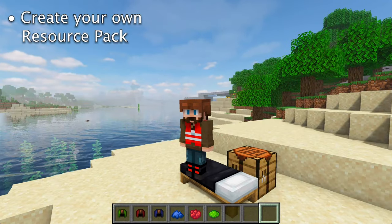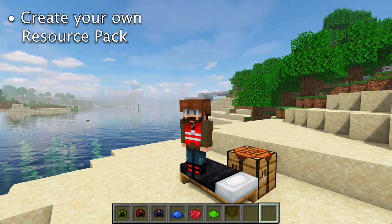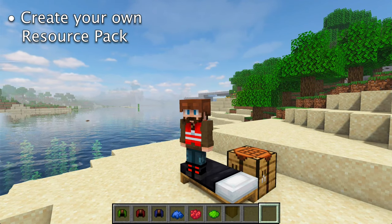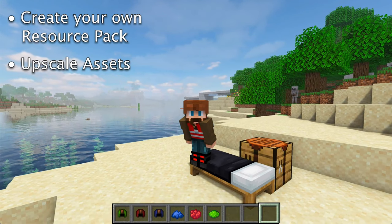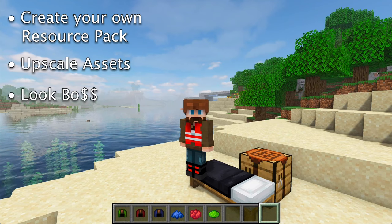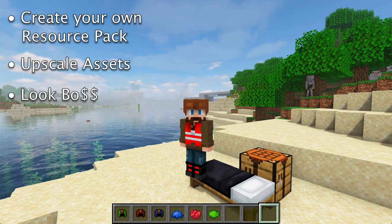How to easily create your own resource pack, how to upscale assets so that you've got more pixels to play with, and how to look cool doing it.